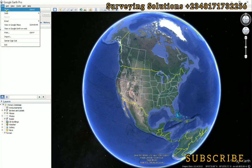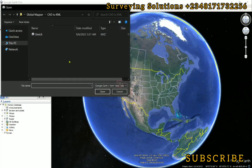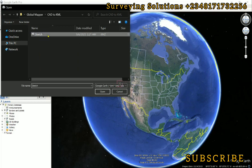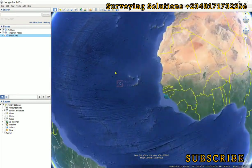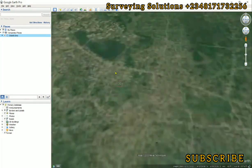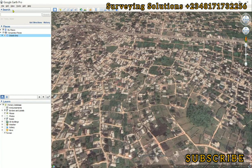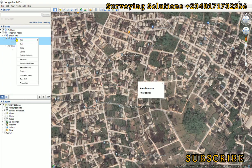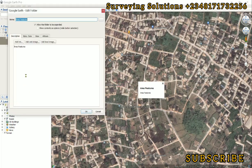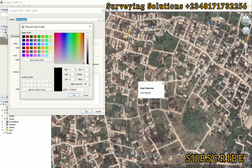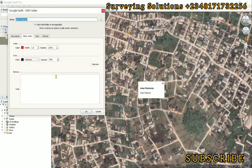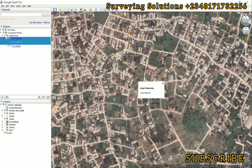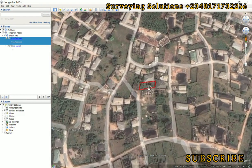We go to File and click on Open. We navigate to the folder where we have saved the sketch data, then double-click. Now you can see that it has been opened in Google Earth. Let's work on the view — it seems it's not very visible, so let's work on the color. We right-click, come down to Properties, and instead of using black, let's use red and increase the width to about 3. This is the plot.